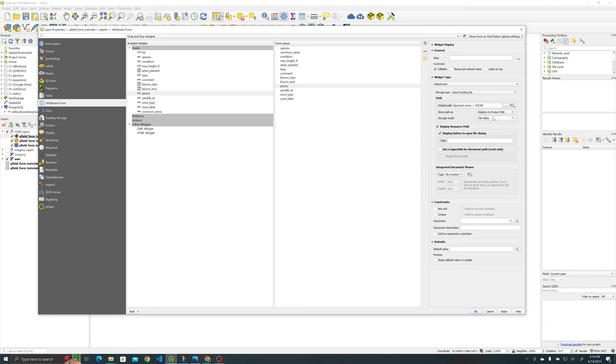This is going to basically tell any device whether it's QField or QGIS it's going to say hey your DCIM folder is right here and I want you to access the photos in here and also store them in here. And the other thing that we want to do here, this is more for the QGIS side, integrated document viewer we want to go to image.